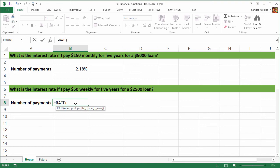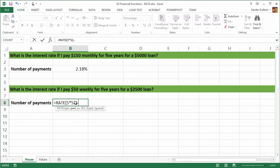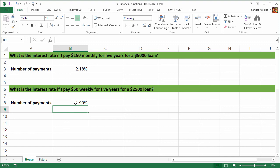This is the most important part because this is the number of periods. The number of periods is five years, but we are doing weekly payments. So it's 52 weeks. Then we need to enter the payment again as a negative value, so minus 50. And the present value is $2,500. And then we close the function, press enter, and we get an interest rate of 1.99%.